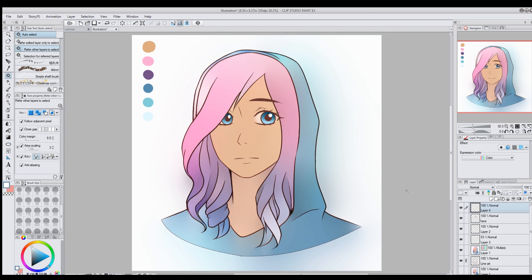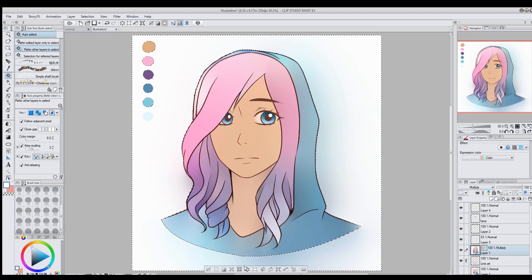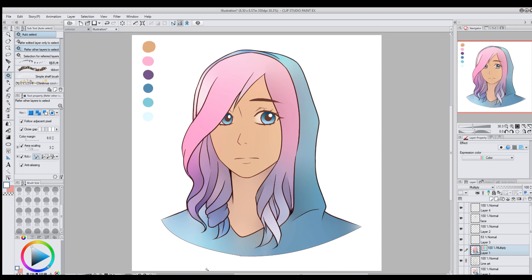And there we go, the picture's colored! Another thing I often like to do is clean up along the outside edge of the line art, because the color will kind of blur out even outside of the line art. I take the magic wand tool, click everywhere outside, and press Clear.